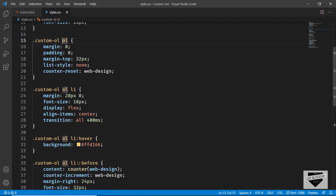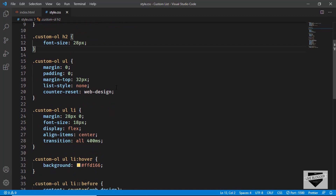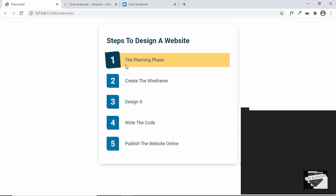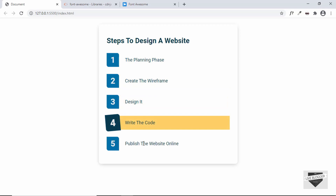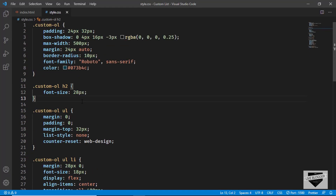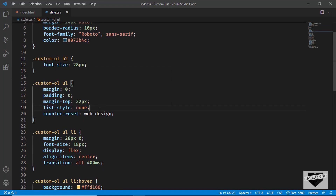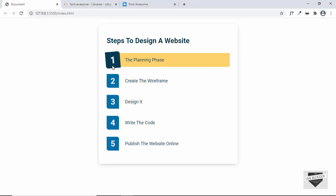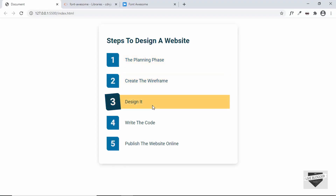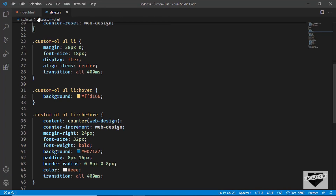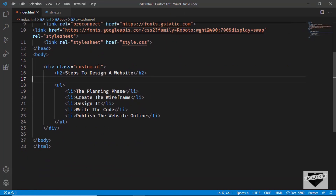Changing `ol` to `ul` didn't change anything in our design, and that's because we had already hidden the numbering from the `ol` in the CSS using `list-style: none`. The numbering was being added via the `::before` pseudo-element in CSS, so changing the tag didn't affect the visual output. However, it's always good practice to use the appropriate tags — so for an unordered list, use `ul`.